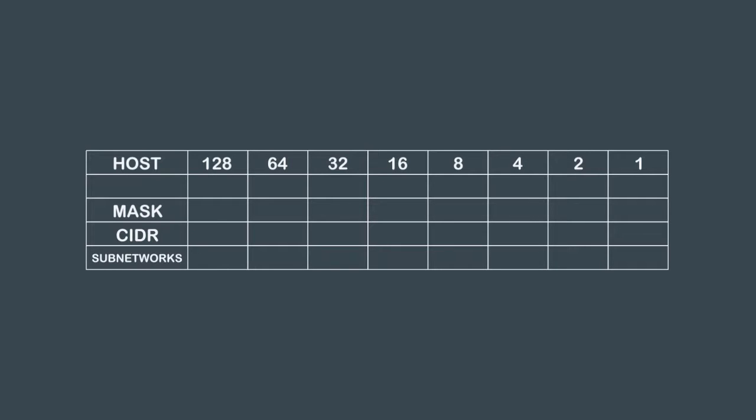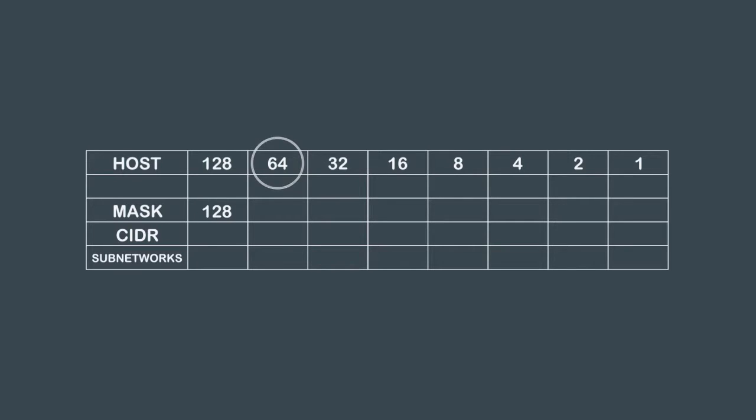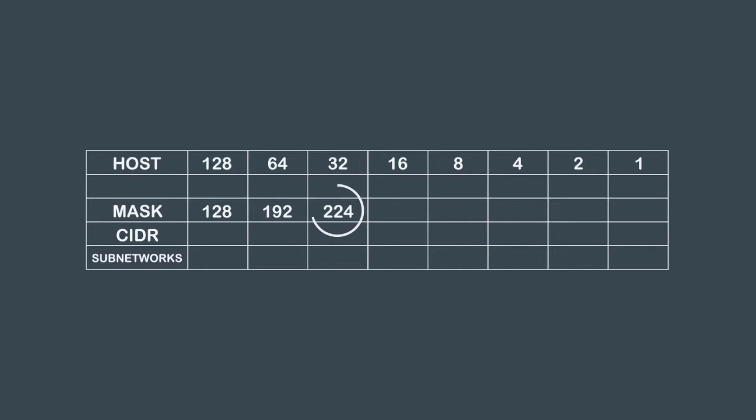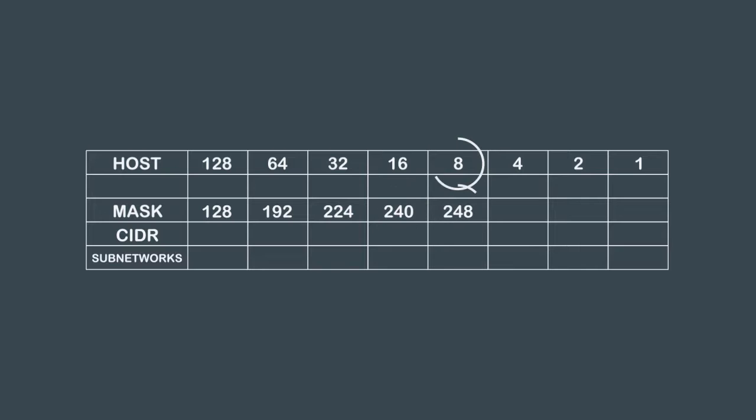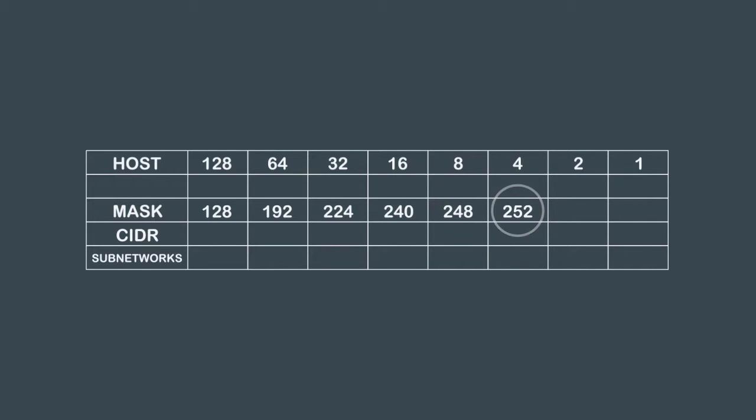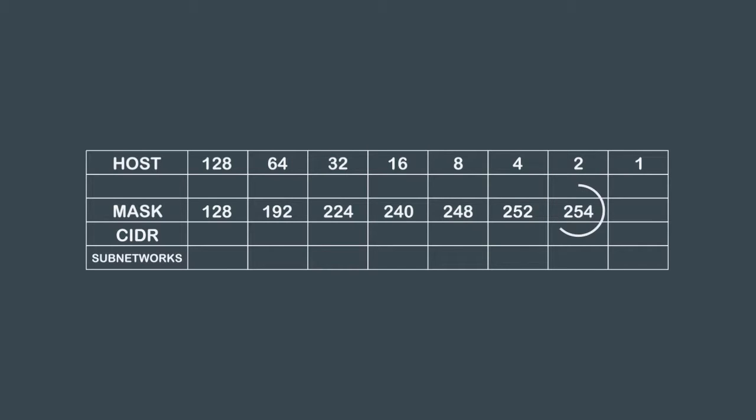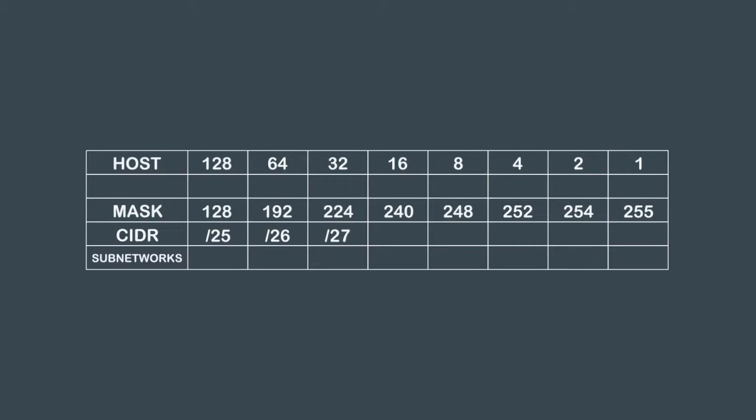128 plus 64 is 192, 192 plus 32 is 224, 224 plus 16 is 240, 240 plus 8 is 248, 248 plus 4 is 252, 252 plus 2 is 254, and 254 plus 1 is 255. The CIDR column is the number of bits turned on. The subnetwork column is the number of available bits after borrowing the desired bits.